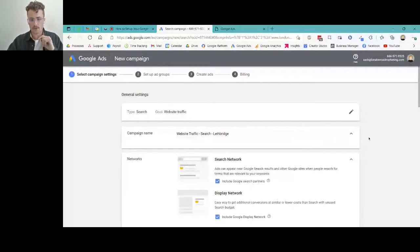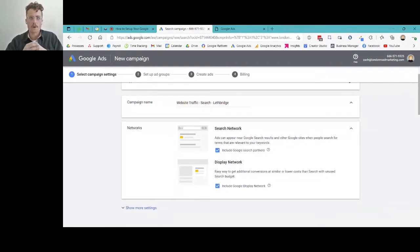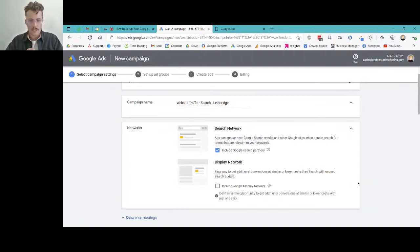Next is Networks. Google is figuring out where we want our ads to show up. We have the search network — where we want to be — and the display network, which is not what we want for a search campaign. If we have the display network turned on, our text-based ads will show up in display ad sections on websites and negatively skew our results. So I'm going to uncheck that, keep search network and include Google search partners checked, and that's all we need there.